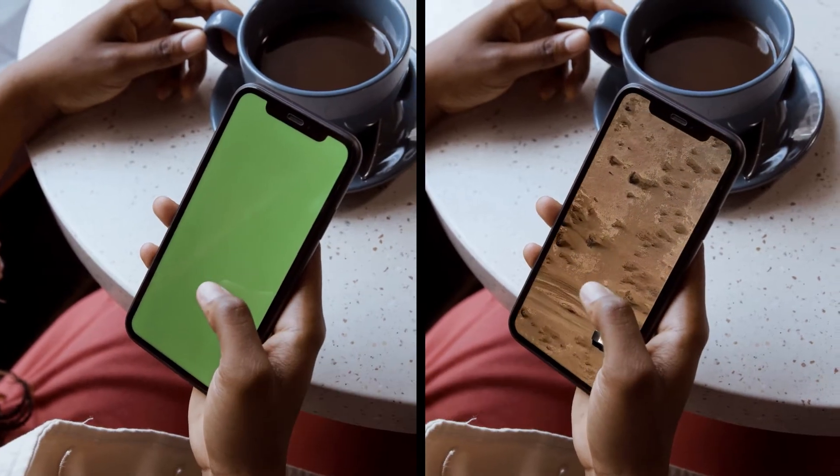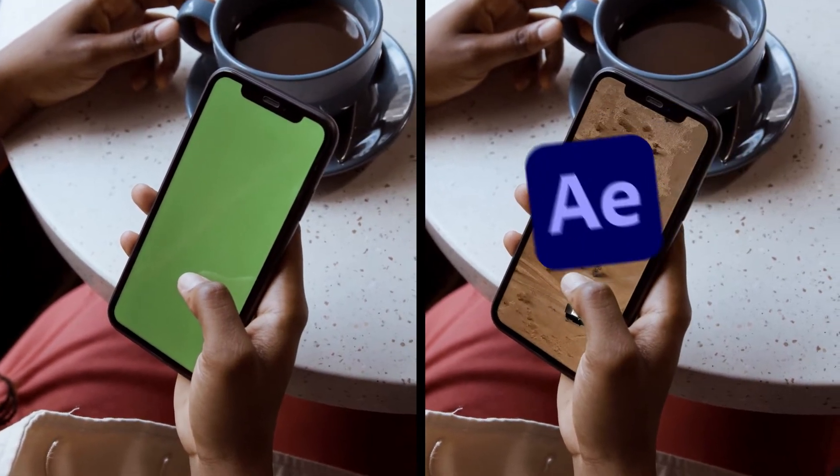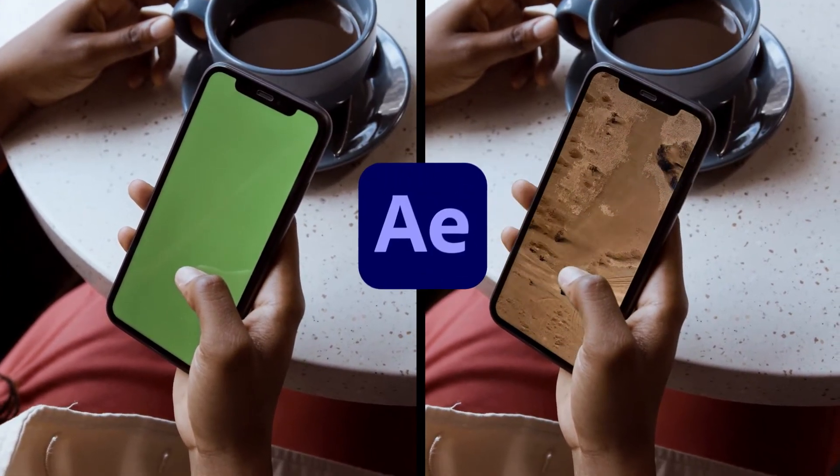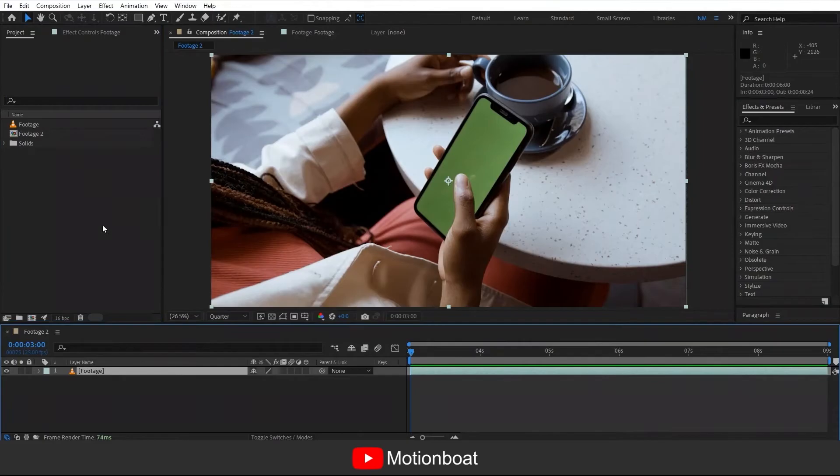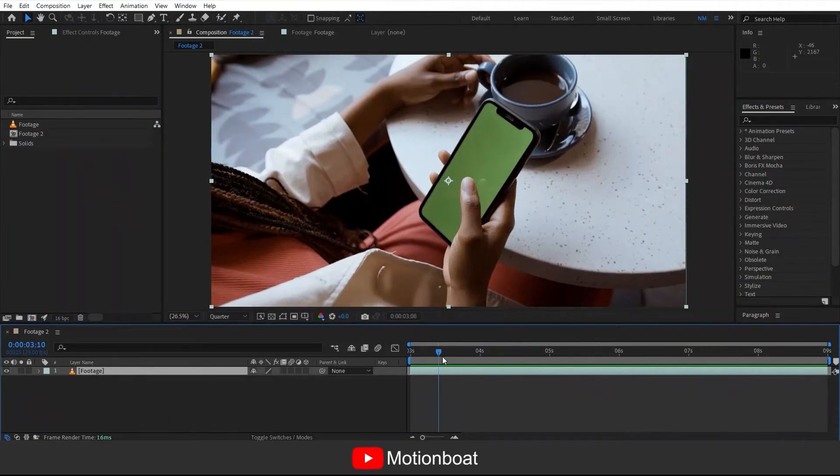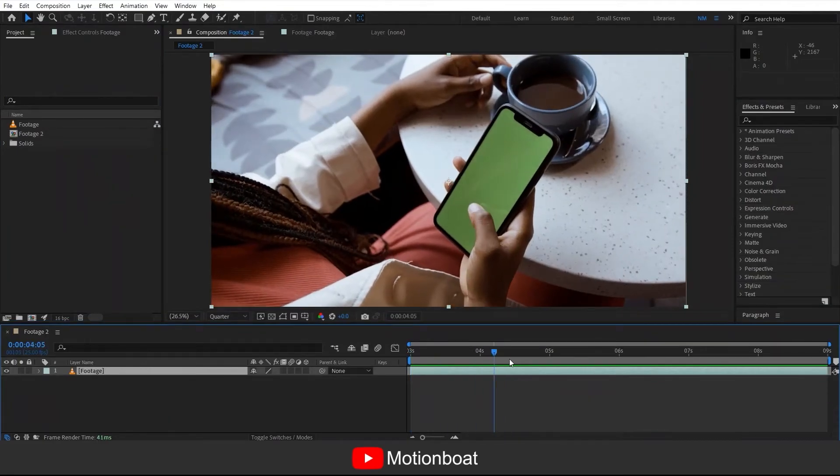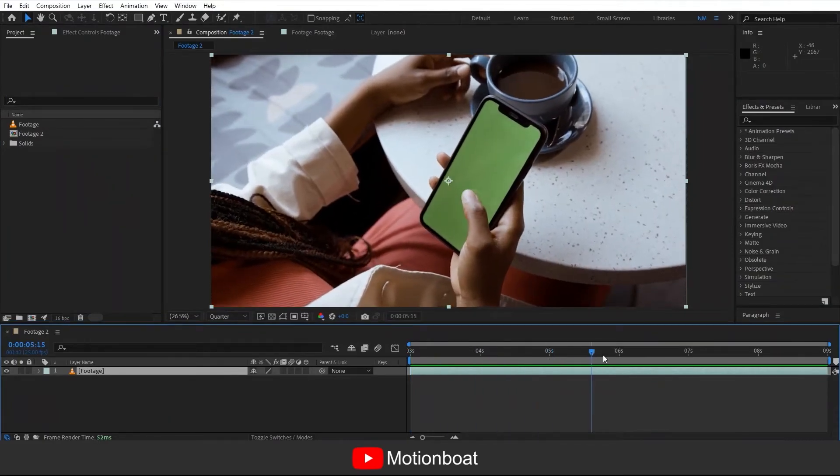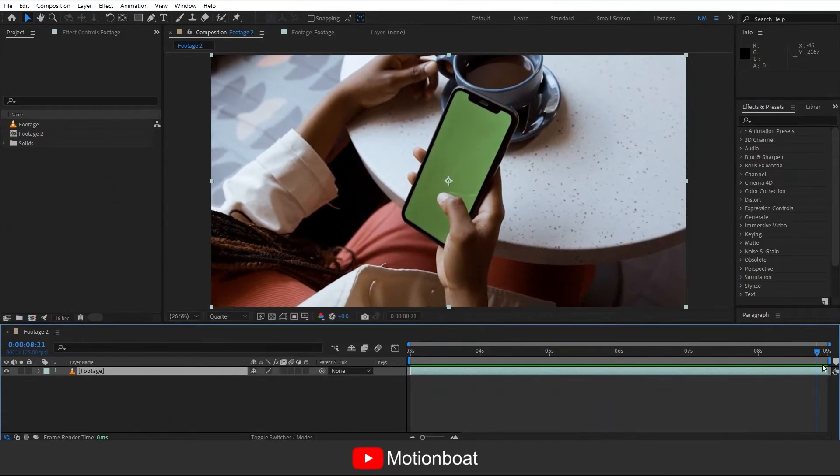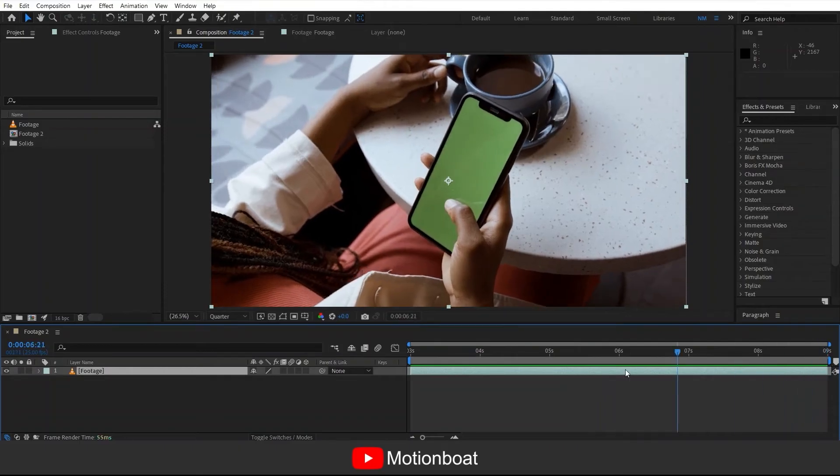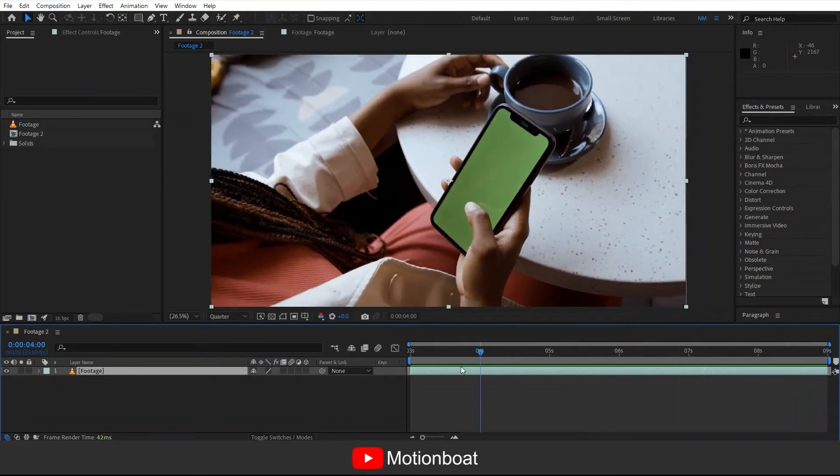So let's get started. We have footage of a hand holding a cell phone with a green screen. The most important thing here is the green screen. Either you need a green screen or track points in your object which is going to be tracked.